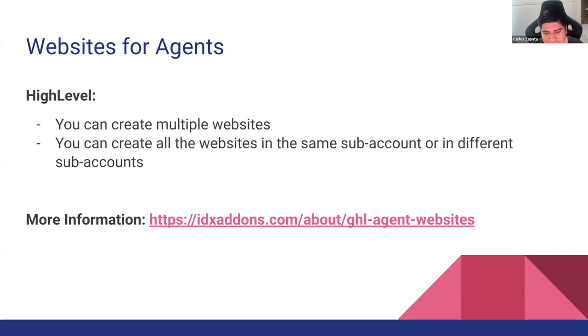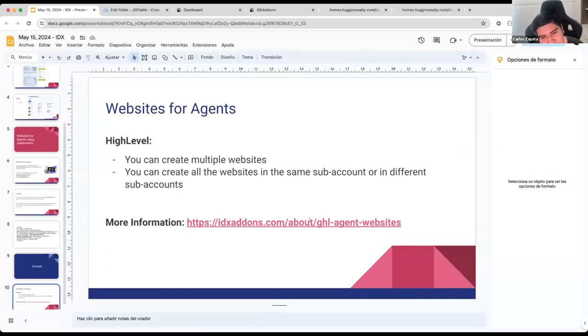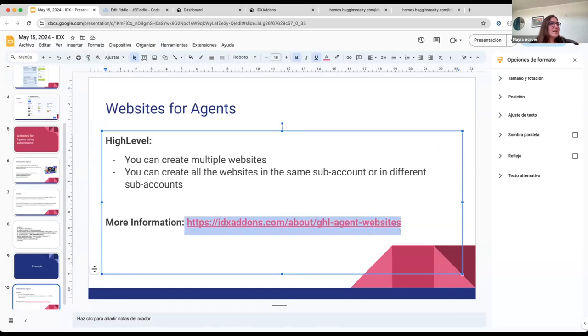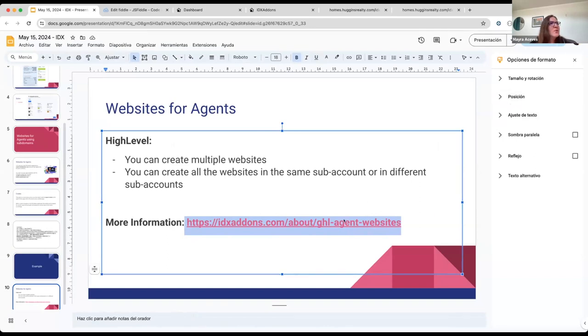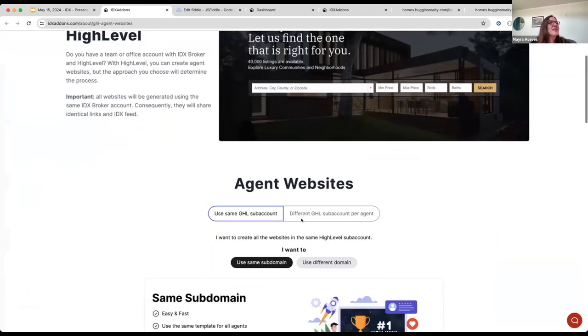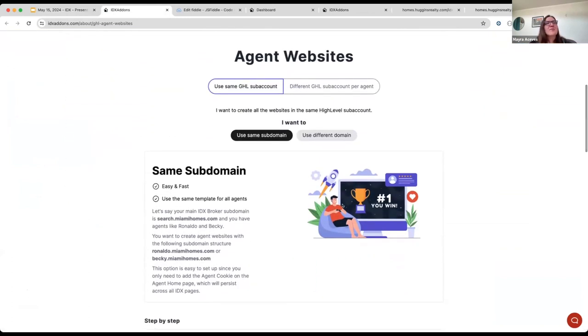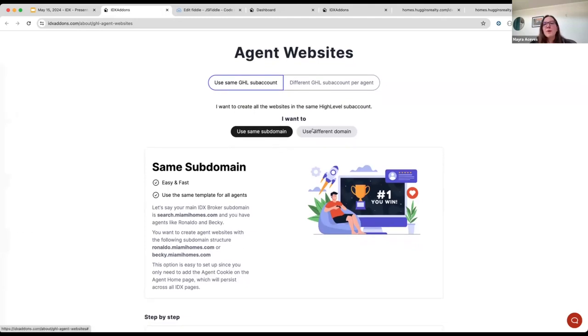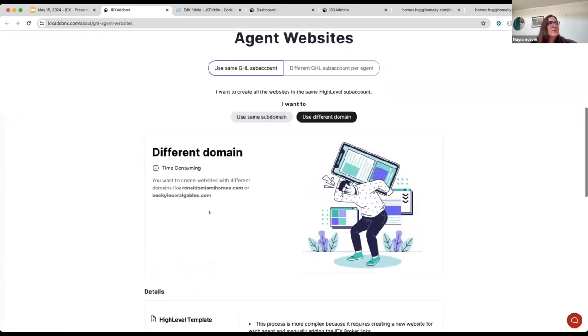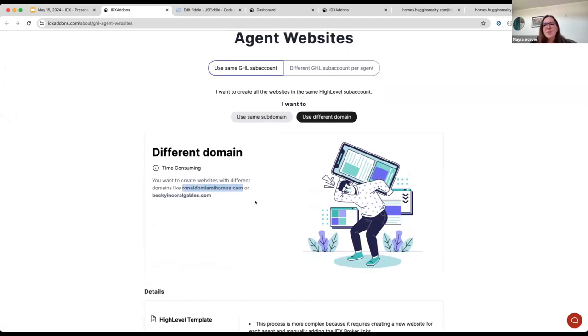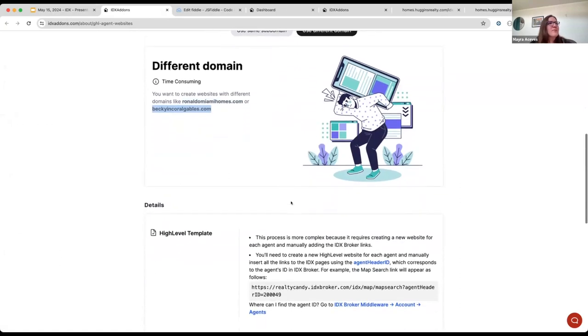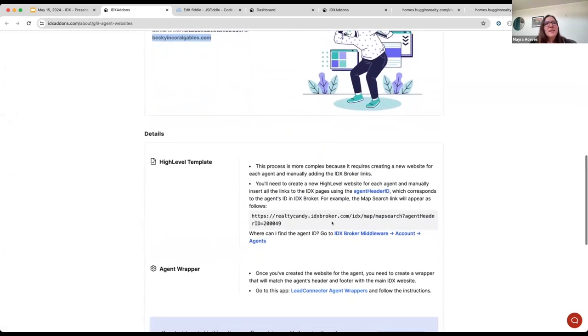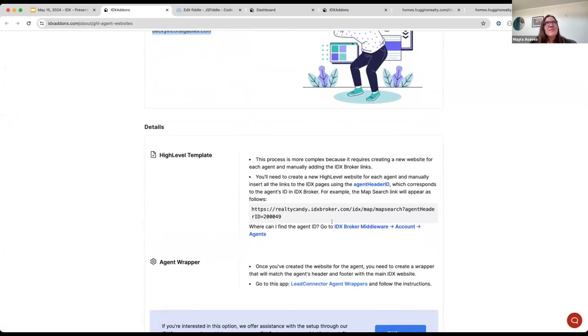I have a question, Mayra. You mentioned that this is the recommended way for creating agents' websites. What is the other way and why this is better? I also want to share with you this link and I'm going to paste it here on the chat. But here we explain why this is the best way to do this, using the same subdomain. Let's say you want to use a different domain. For example, I want to use ronaldosalesmiami.com or beckysincoralgables.com or whatever. This process is going to be more complex and you need to spend more time doing some manual updates.